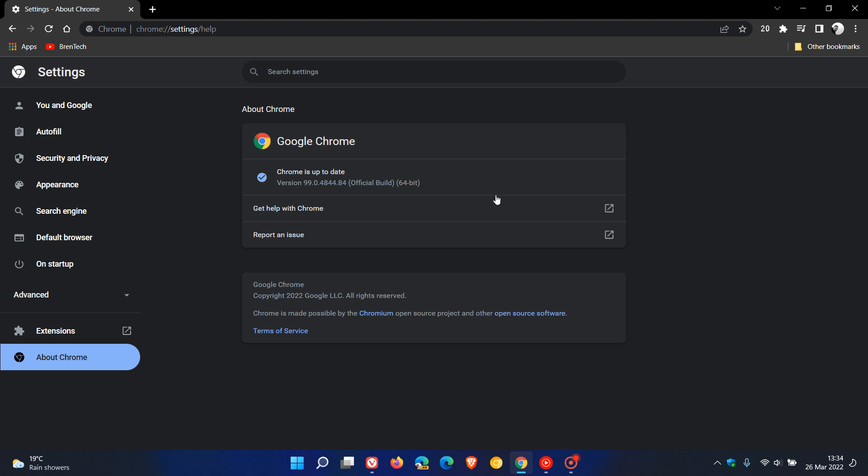Now the latest version and build of Google Chrome for desktop should be 99.0.4844.84. So it's the 0.84 that carries that important security update. There's no new features or any changes like that in this update.